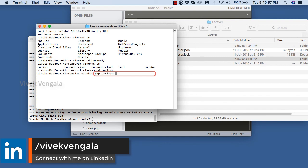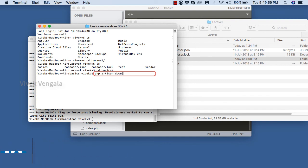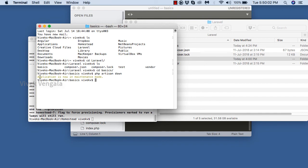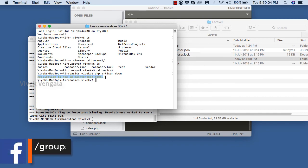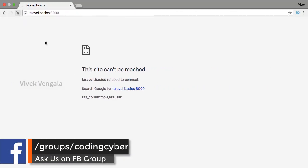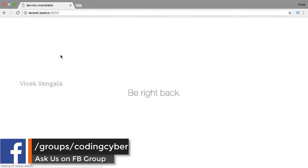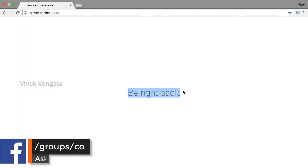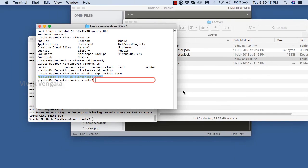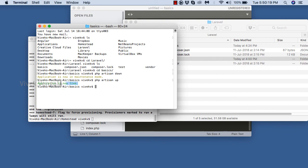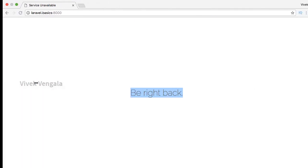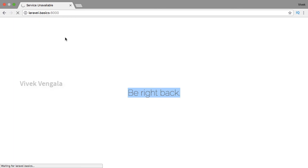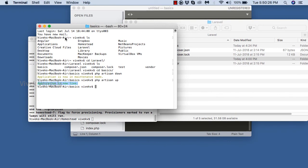Here I am using the artisan tool. For putting the application in maintenance mode, use 'php artisan down'. If I reload, I should see the maintenance page — 'Be right back' — application won't be available, only this message. To turn off maintenance mode, use 'php artisan up' — application is now live. These are the two commands: php artisan down and up.